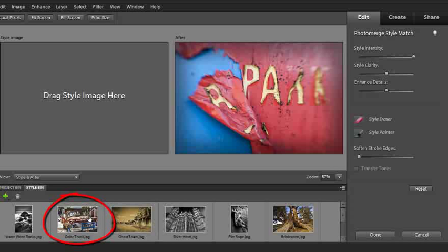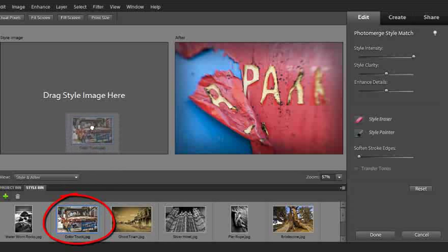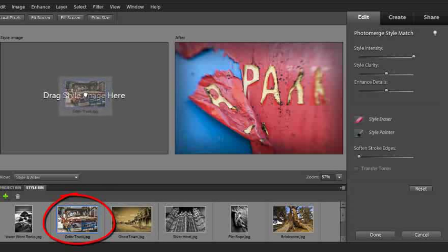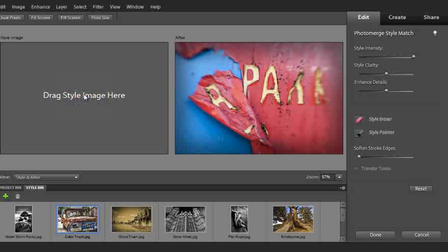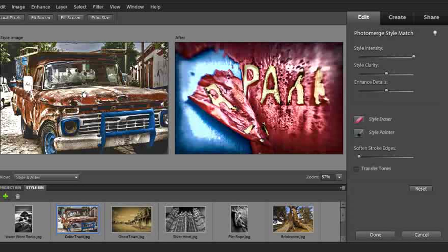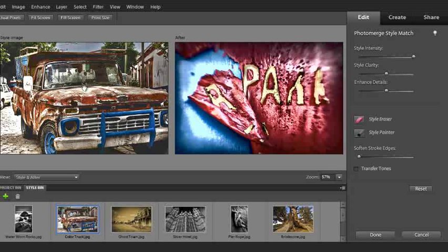Let's drag this particular car image up to the left hand side, which is our Style image, and just let it drop into the workspace. Now you see that we have the Style image on the left hand side and the qualities and characteristics of that image transferred across to our photo.